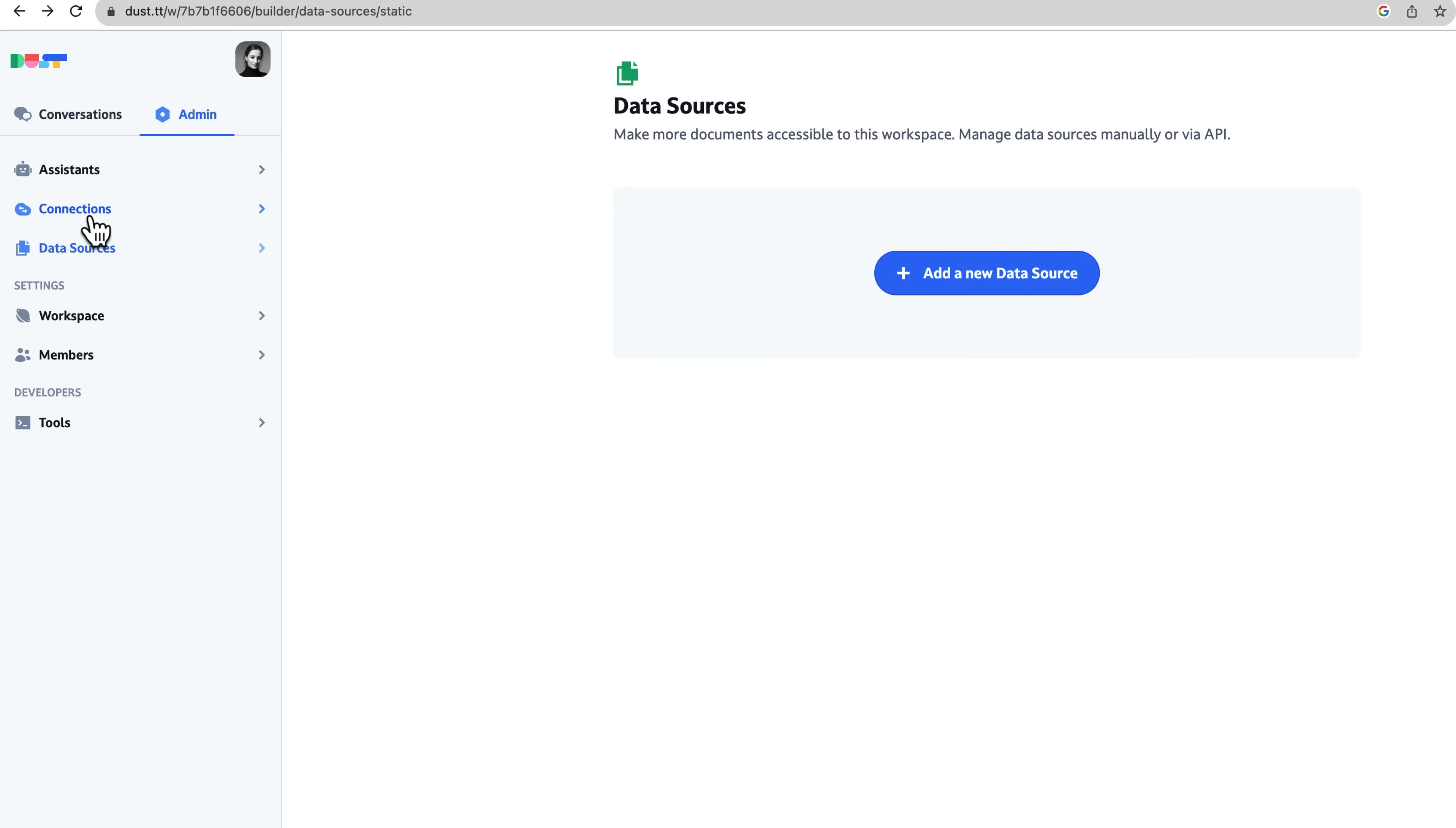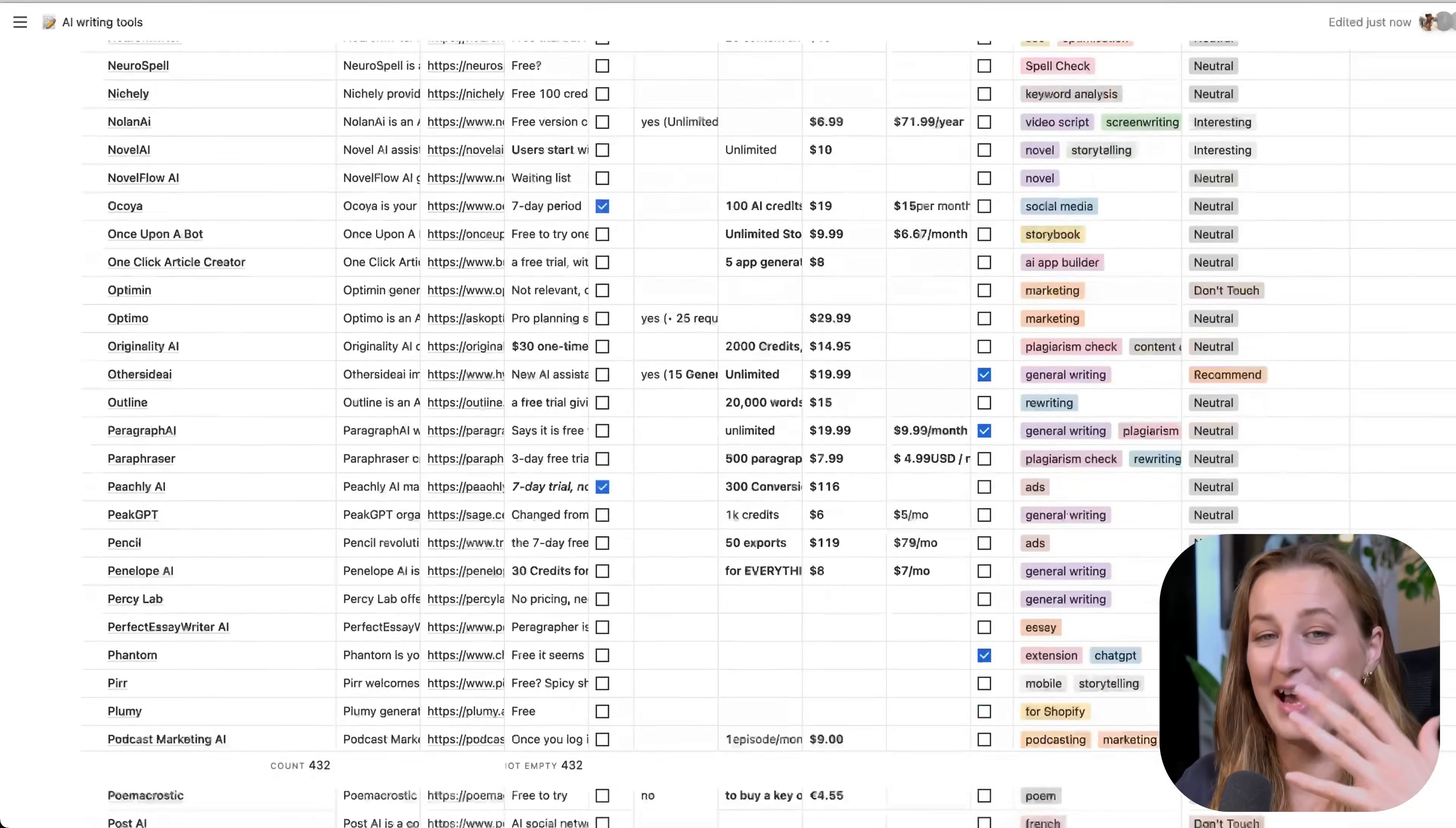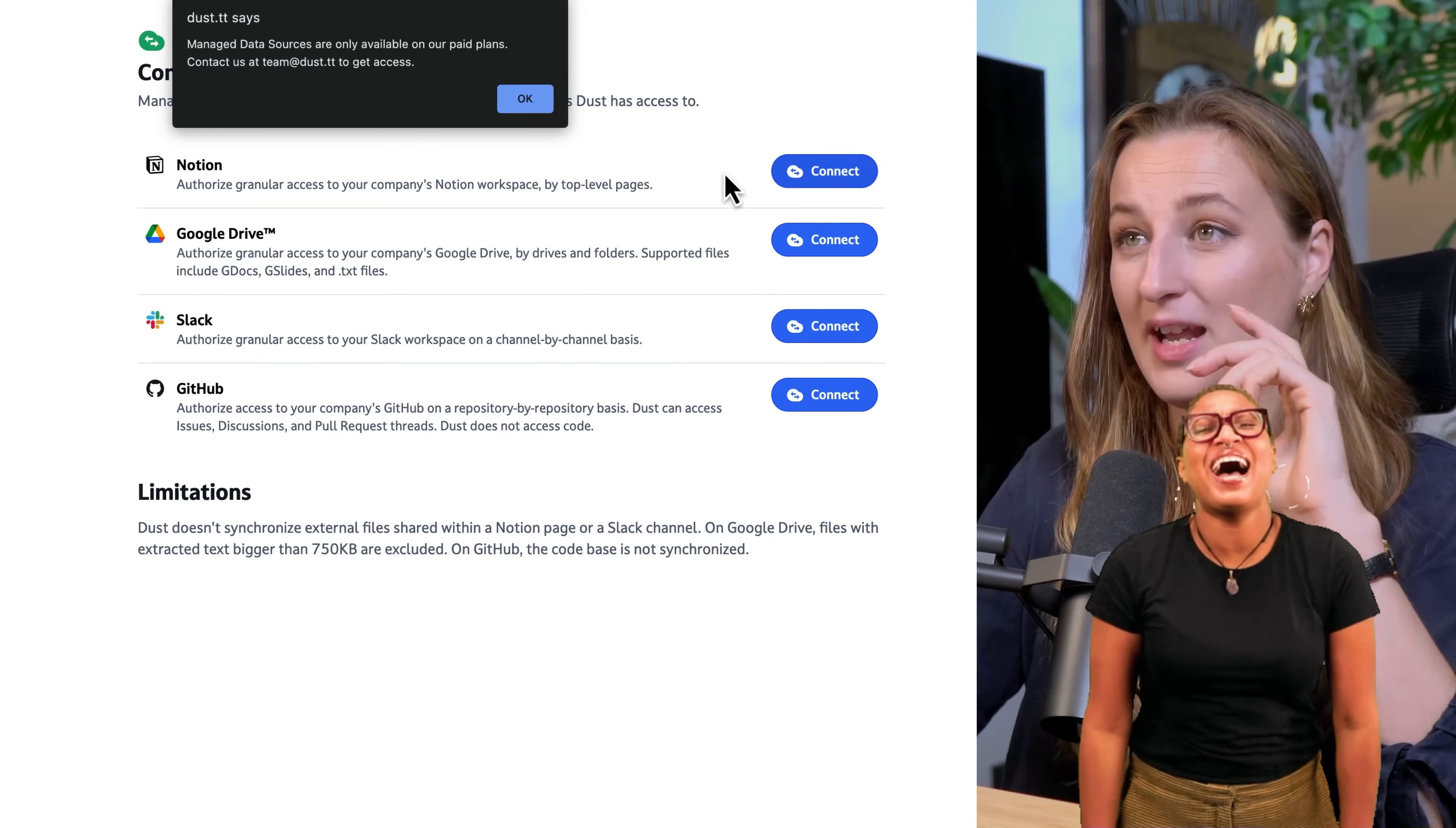You can add new data sources which we are going to do as well and connect to Notion, Google Drive, Slack, and GitHub. And for Notion, I recently tested 432 AI writing tools which you can download for free. The file is a Notion page, so I'm curious to ask questions exactly about that. You can authorize granular access, which means you don't give access to the whole thing. You can decide to which file or folder you are giving access to.